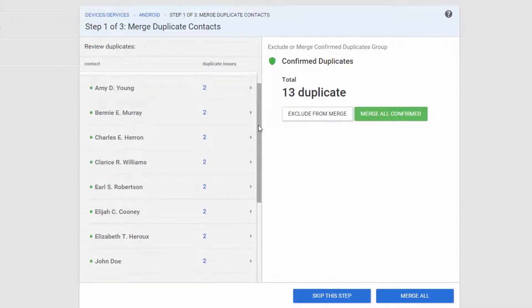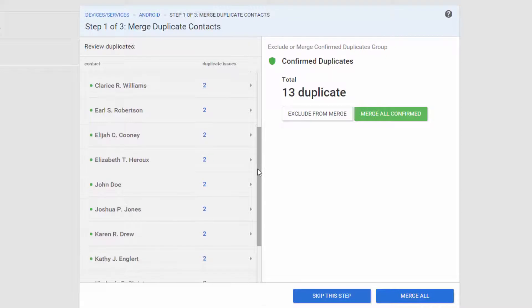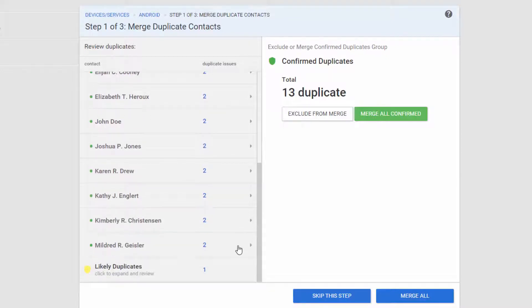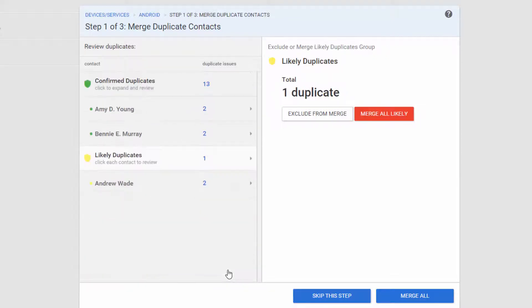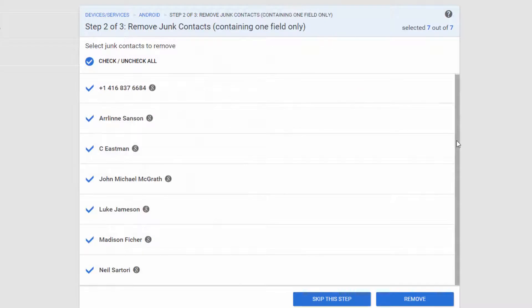During the scan, Mergix finds and deletes contact entries that are identically matching. It also finds and removes entries that are incomplete and are considered as junk.